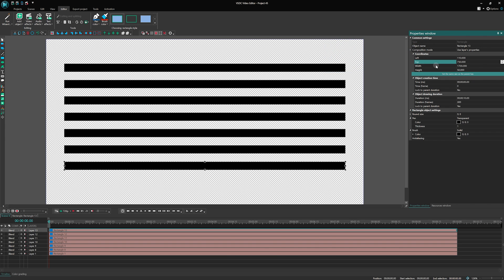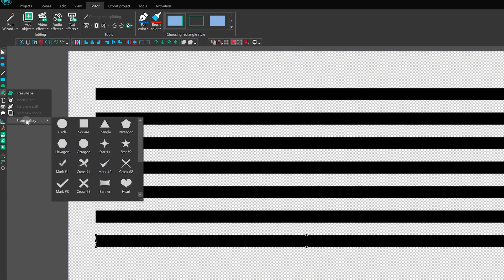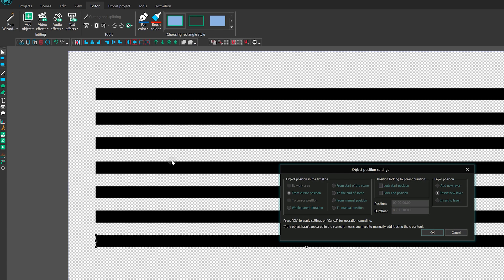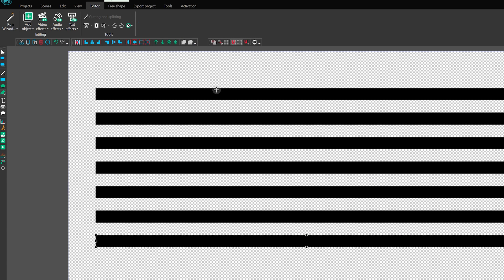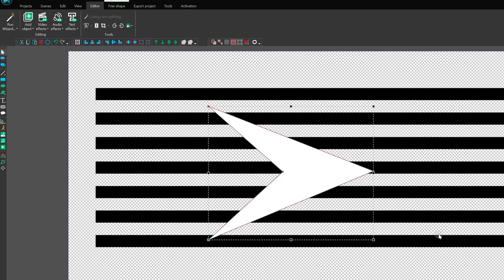Next up, we'll add an arrow as a logo object itself. Choose arrow number 4 from the Free Shape Gallery on the left vertical panel. Draw the shape on the scene. We will use this arrow as a mask for a cool animation later.